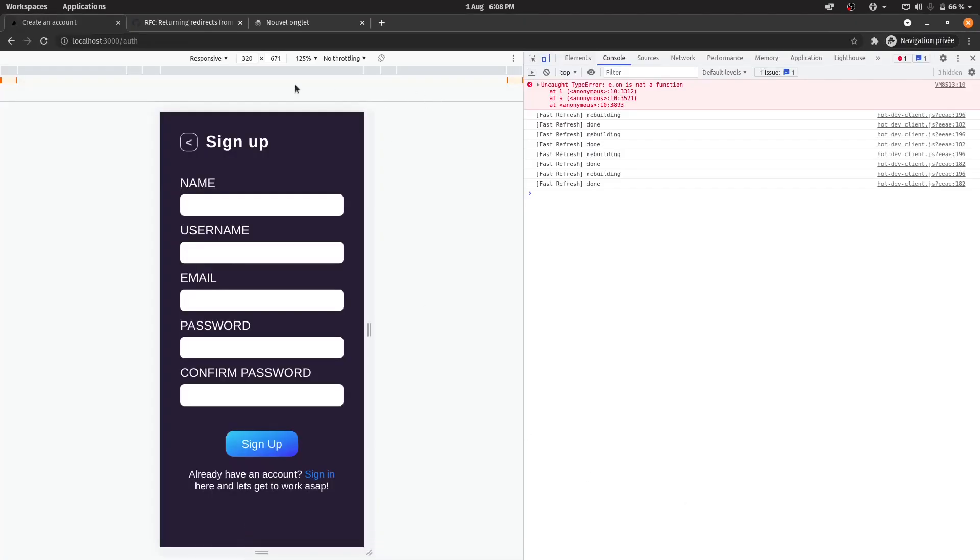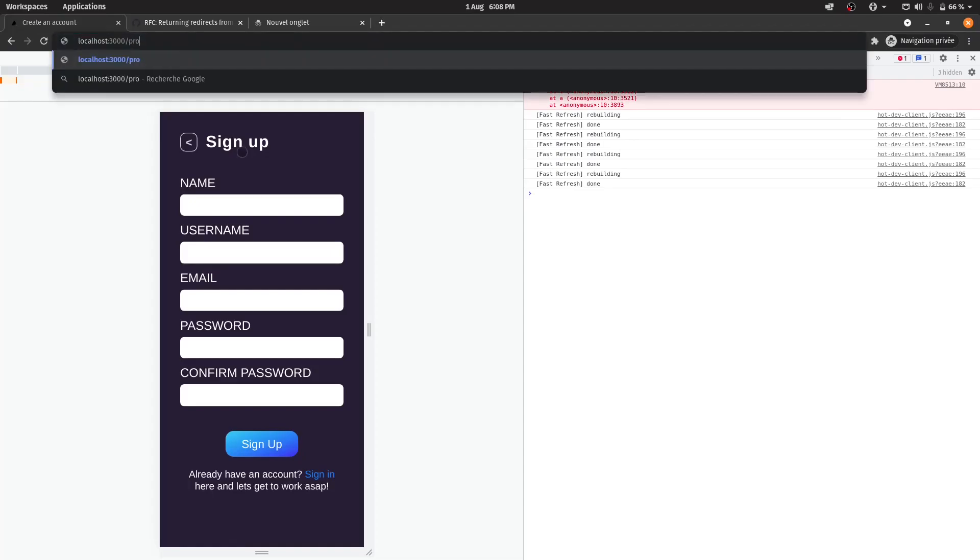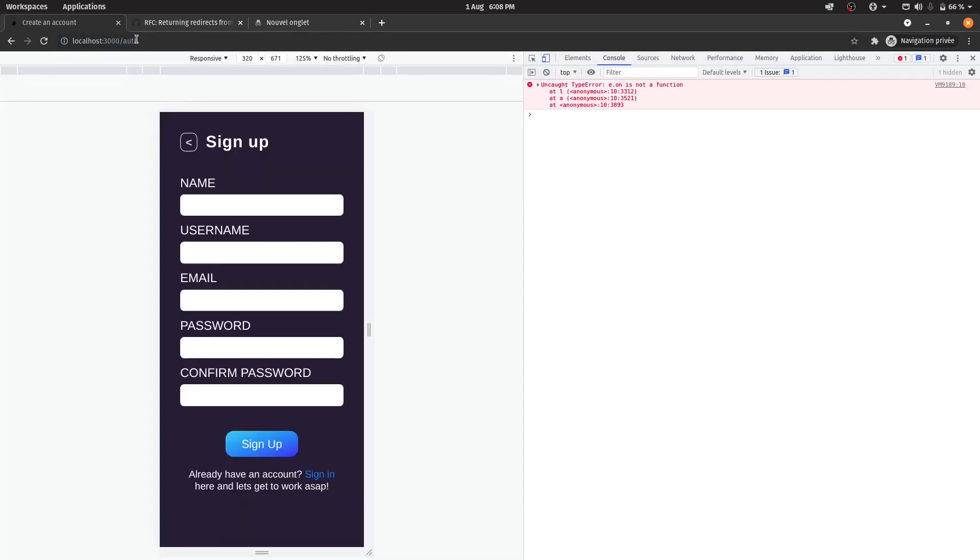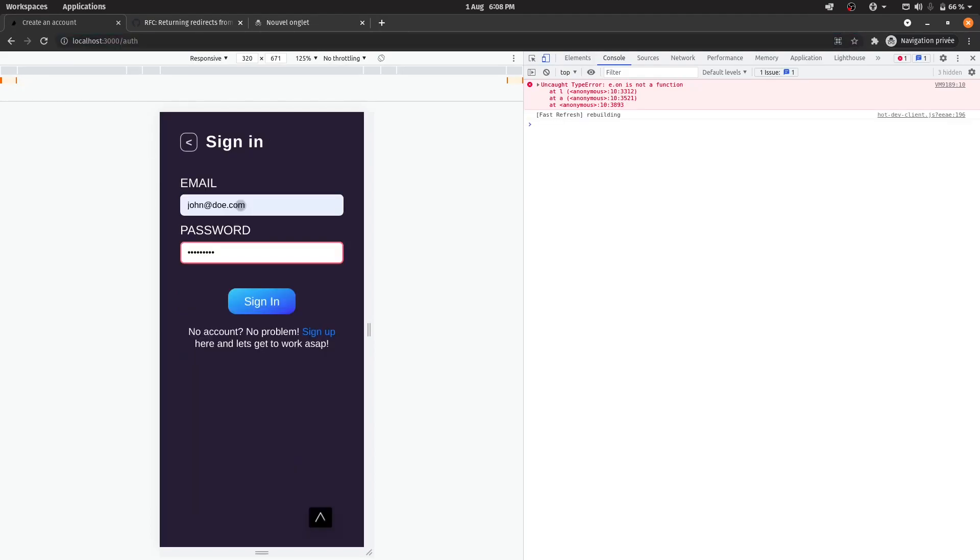So let's just go back. And I'm going to go to protected route. Protected. So as you can see, as I type protected, I'm automatically being redirected back to auth. So let's just try to log in.